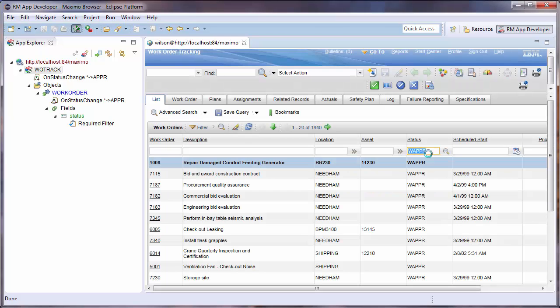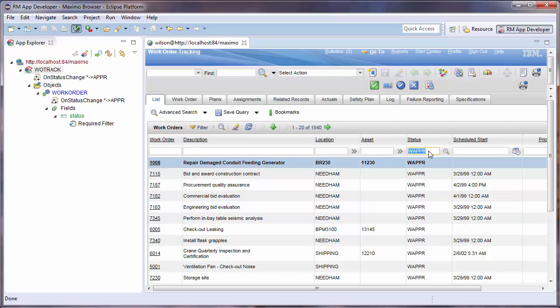See our other tutorials on how you can create a walkthrough of this configuration for training, or to verify it each time you update your system.